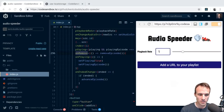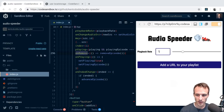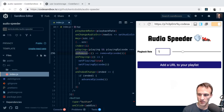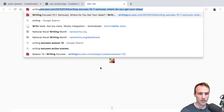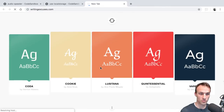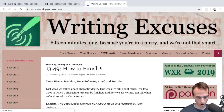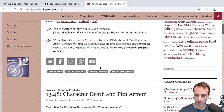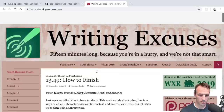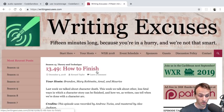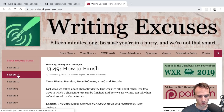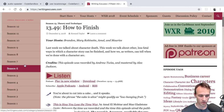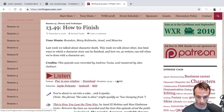This weekend I built a little app that I needed. I listen to this podcast called Writing Excuses - it's really cool if you're into writing, by a bunch of really awesome authors. Their RSS feed only goes back to season 11, and I wanted to get some of these older episodes.